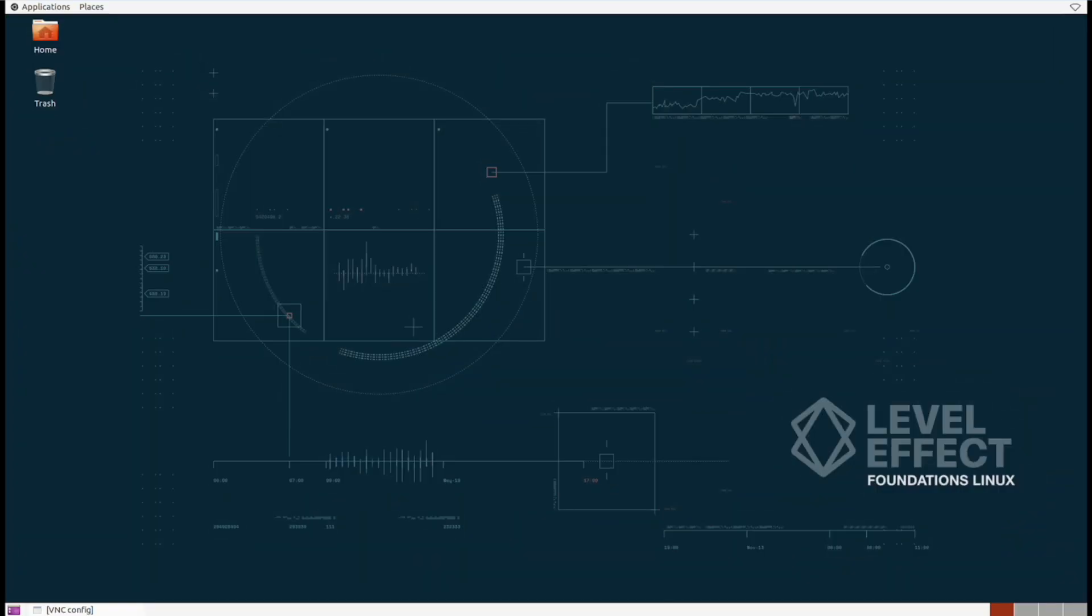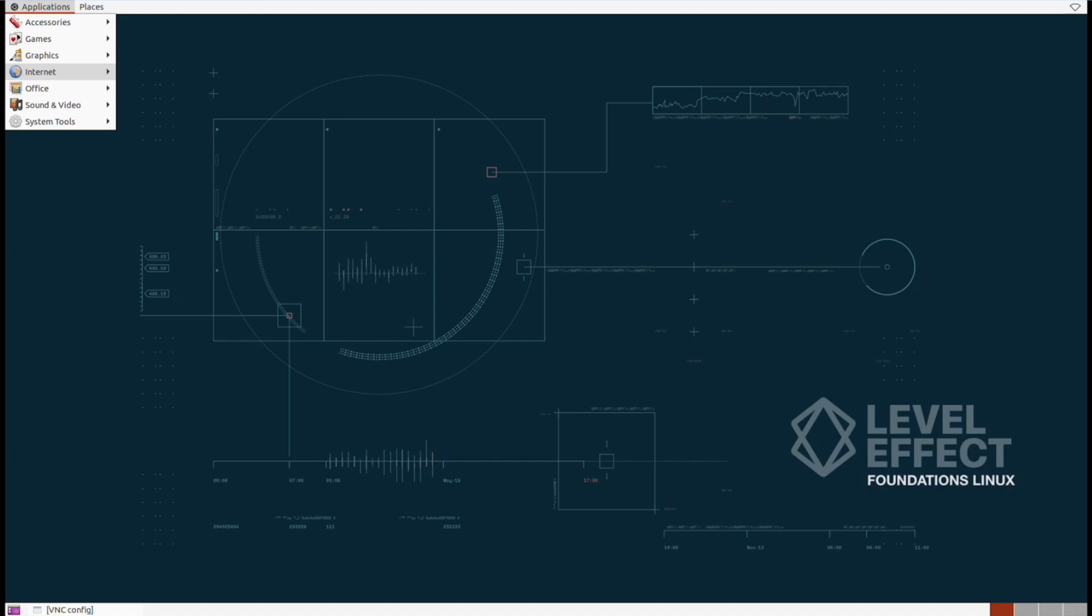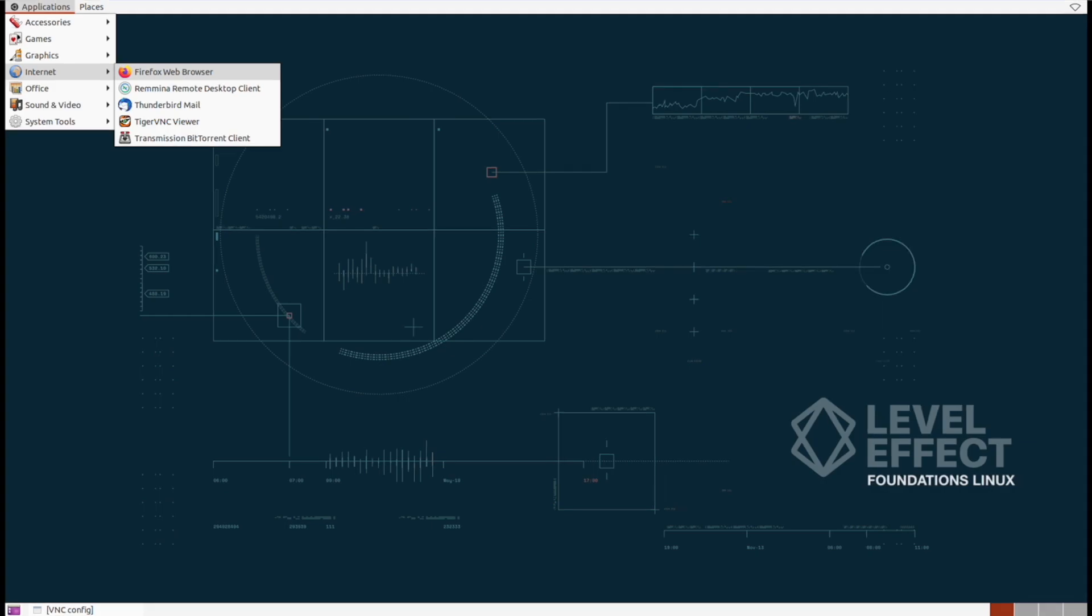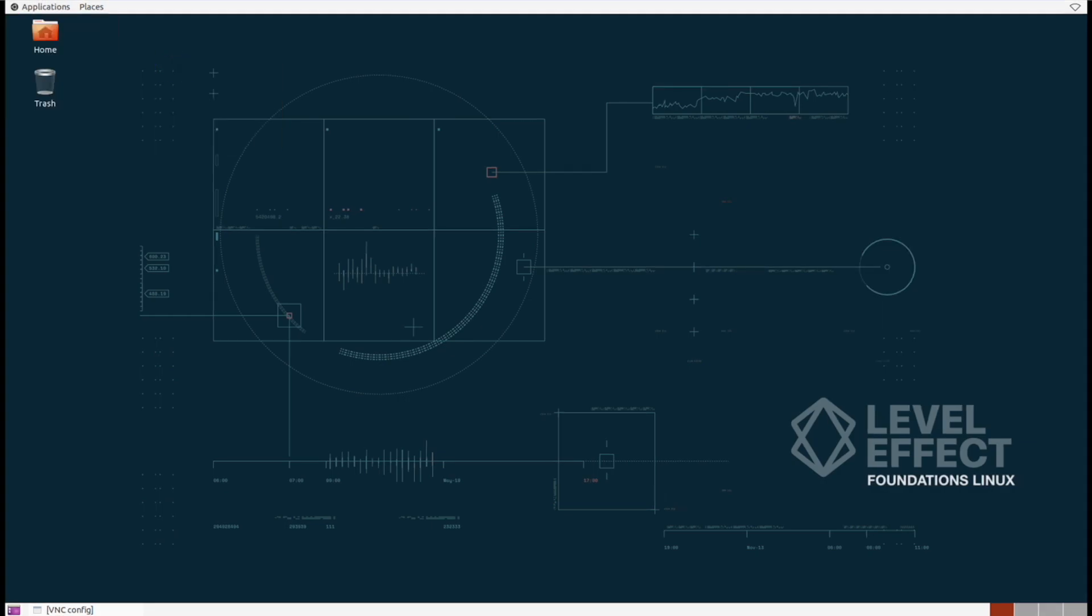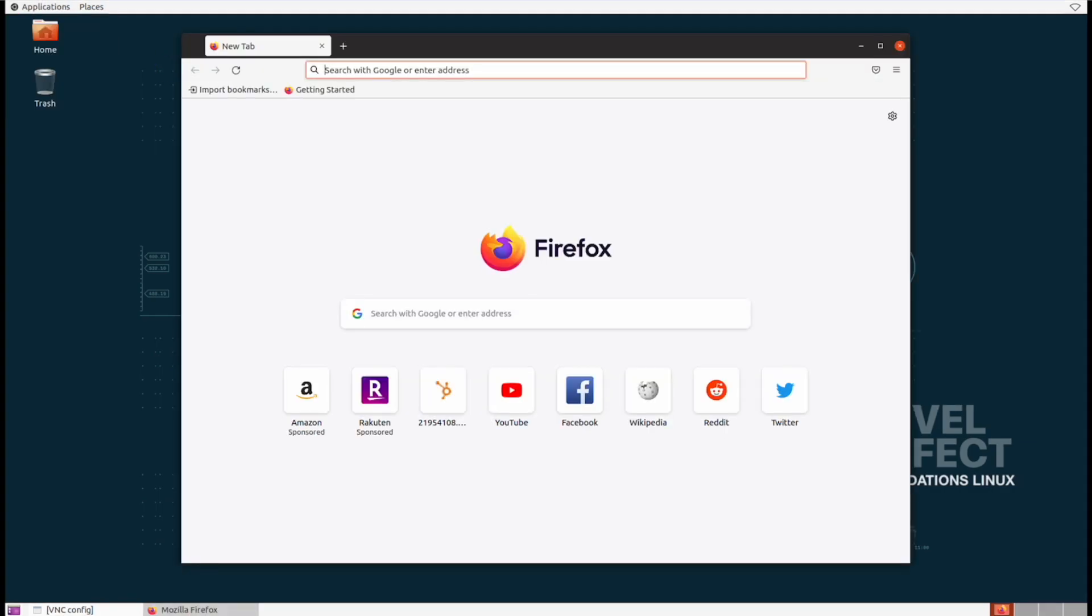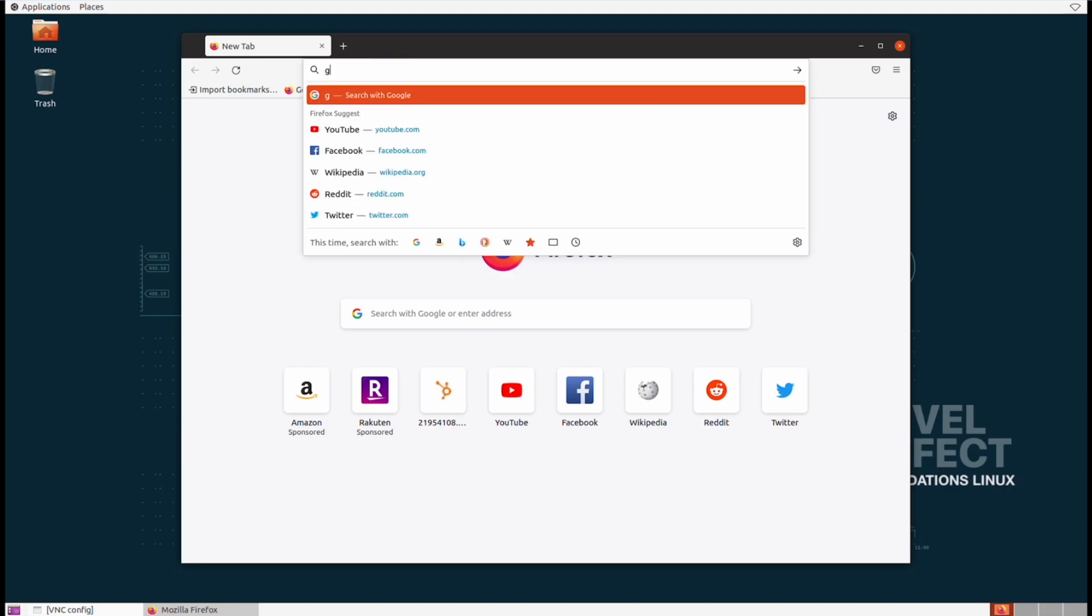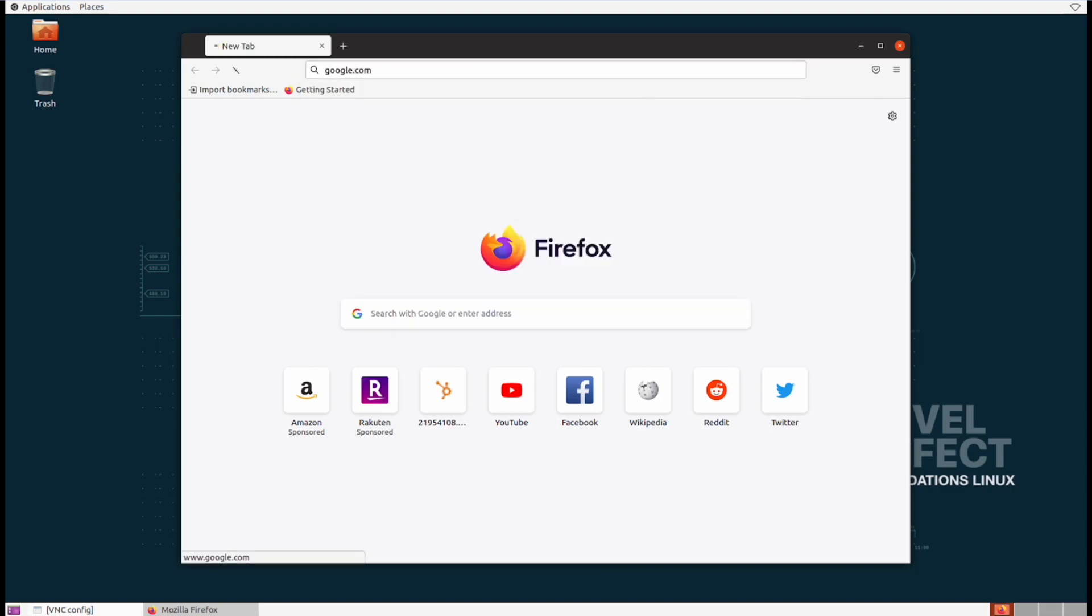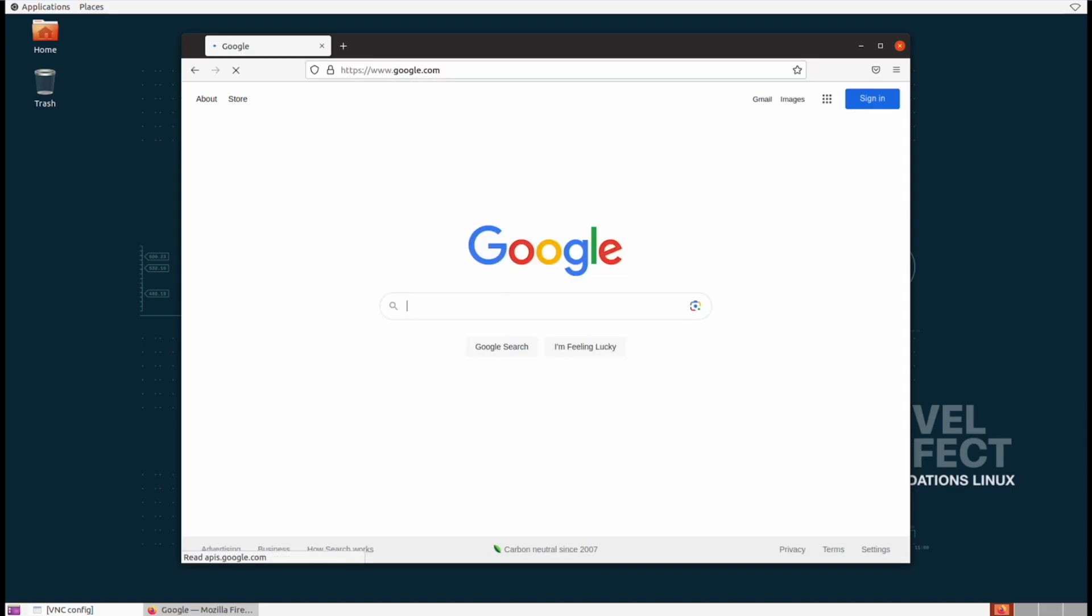Opening up an application from the GUI in Linux is really no different than most modern operating systems. It's just point and click. So let's go ahead and open up the Firefox browser now and test that out and go to google.com. And as you can see, it's really just the same as any other browser in any other operating system.